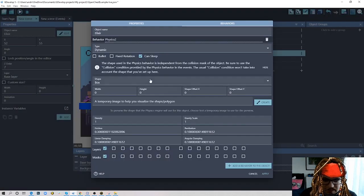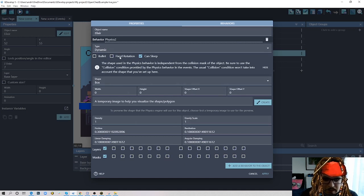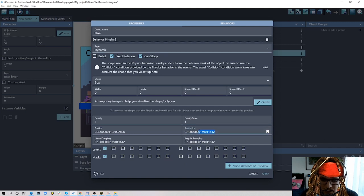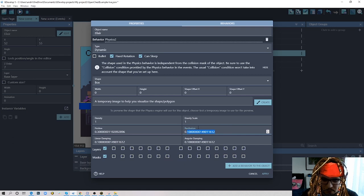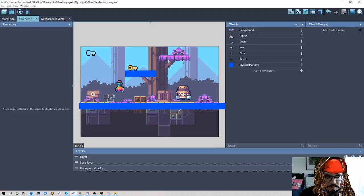Add behavior to object and choose Physics Engine. We leave almost everything as-is. We keep it dynamic because we want it to collide with objects. I'll tick fixed rotation — I don't want my object to rotate, but if you want rotation you can untick it. I'll add a little restitution — that's a property that makes your object bounce more or less — maybe 0.3. Hit apply and let's run the project.